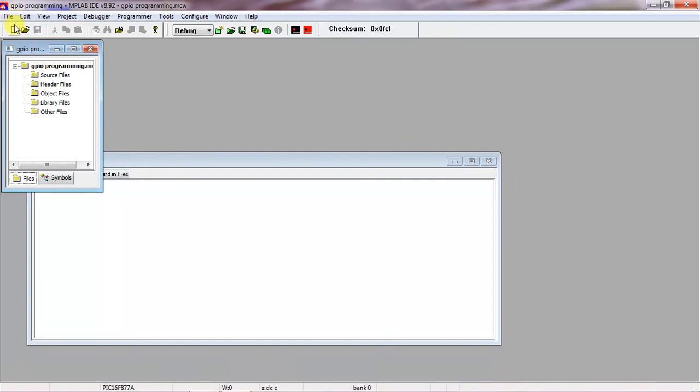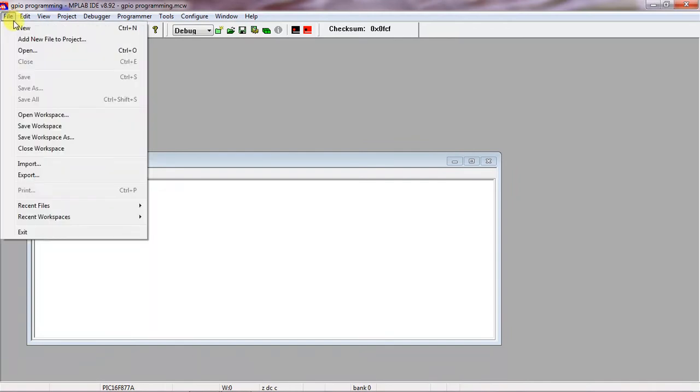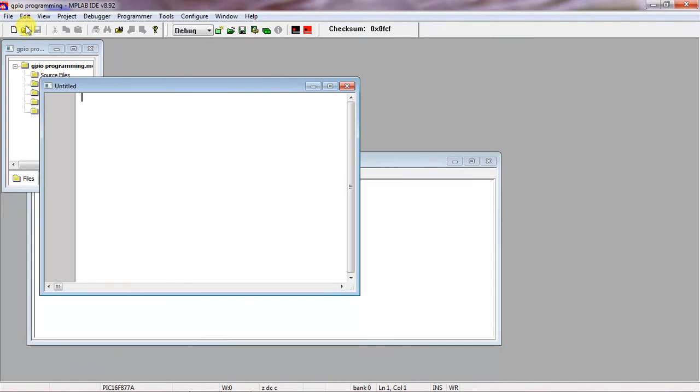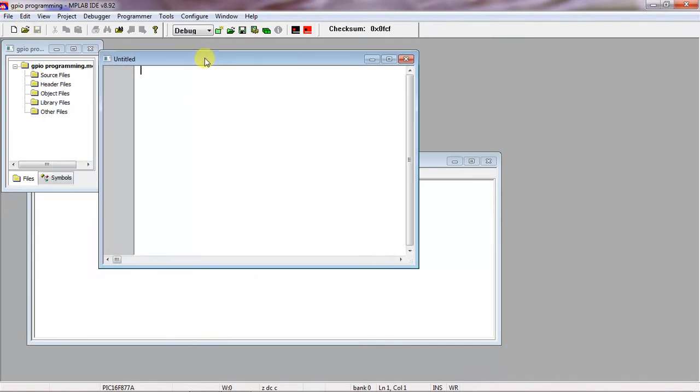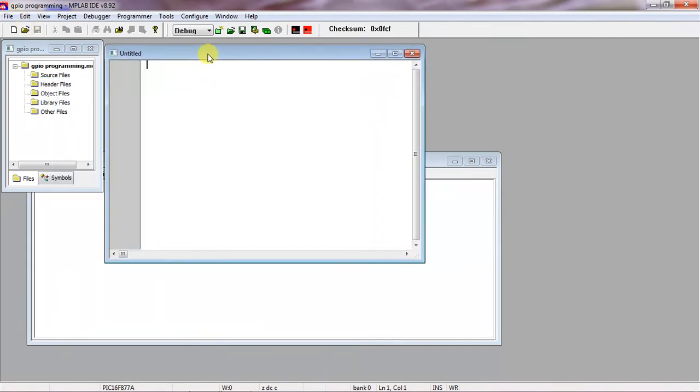Now go to File tab and choose the option New. So this is the text editor where you can write your program.